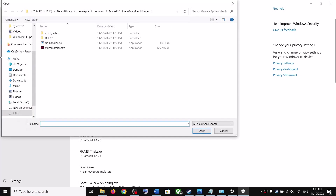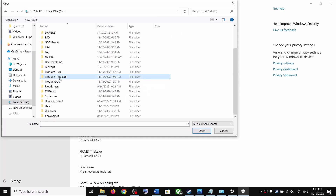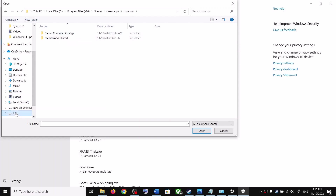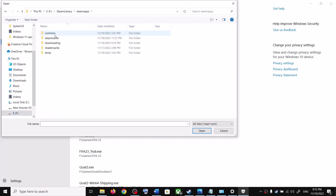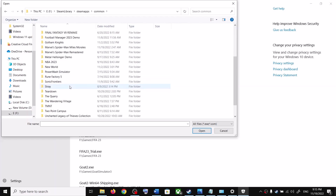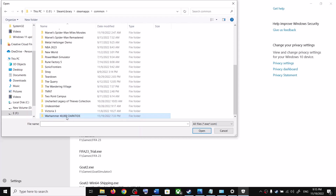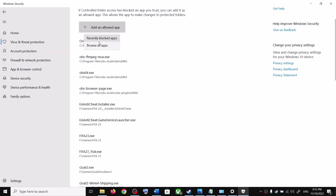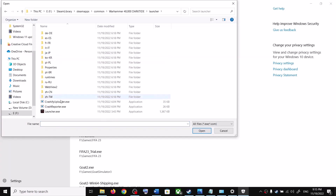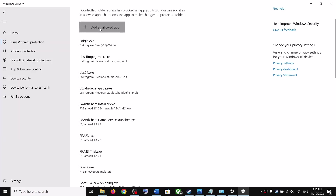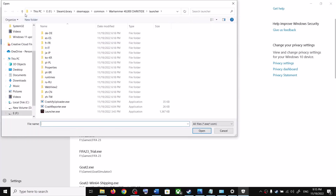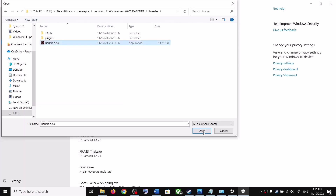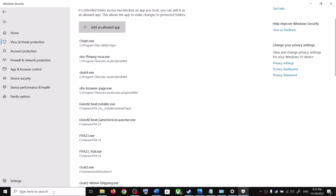Click Add an Allowed App, then Browse All Apps. Navigate to the game installation folder — typically C drive > Program Files (x86) > Steam > steamapps > common > game folder. Select the 'start_protected_game.exe' file and click Open. Repeat this for 'launcher.exe' from the Launcher folder, and for 'Darktide.exe' from the Binaries folder.